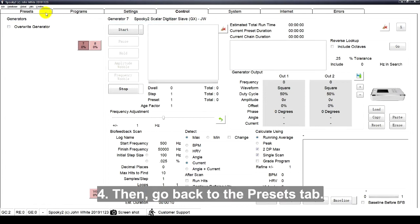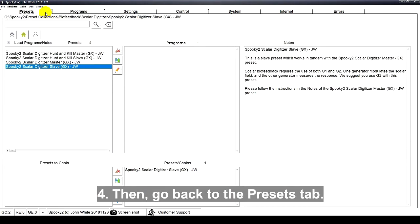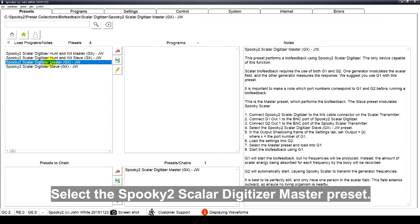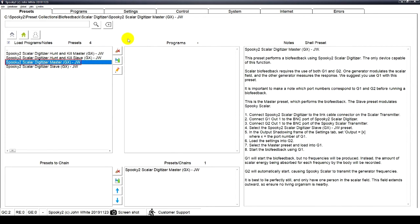Then, go back to the Presets tab. Select the Spooky2 Scalar digitizer master preset.